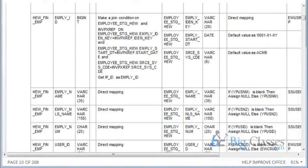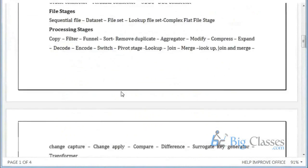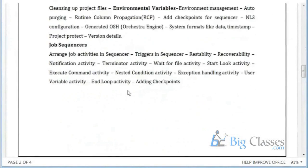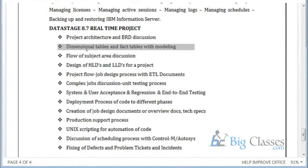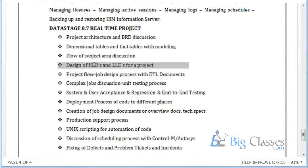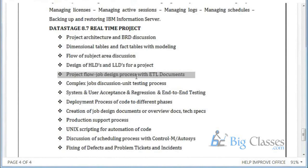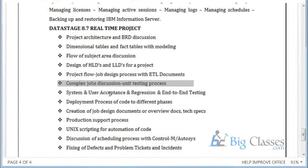This project explanation itself will take around a complete week. Before the project explanation, I will share all the project documents. I will start with project architecture, business requirement documents, then dimensional data modeling, fact tables, schemas and explanation — what are the dimension tables, fact tables, and schema. Then we go for subject area discussion, design of HLD and LLD — high-level design and low-level design — and project job flow.